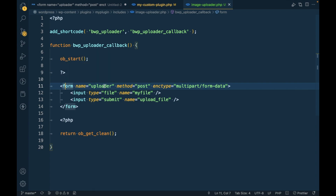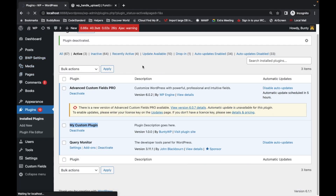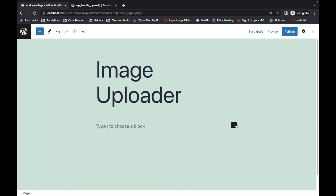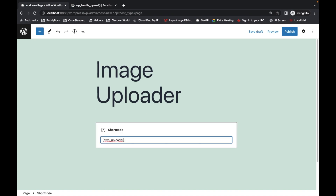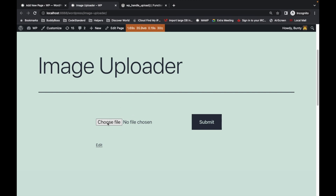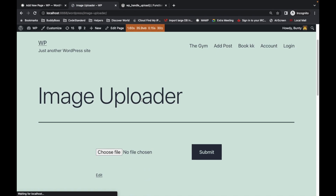The form uses a POST method and the enctype is multipart/form-data, which is needed to upload a file. There is a file type input and a submit button. Now let's try to add the shortcode into a page — let's call it image uploader. We publish it, view the page, and our image uploader form is ready. Currently it asks for an image to upload but won't do anything because we haven't written any submission code yet.